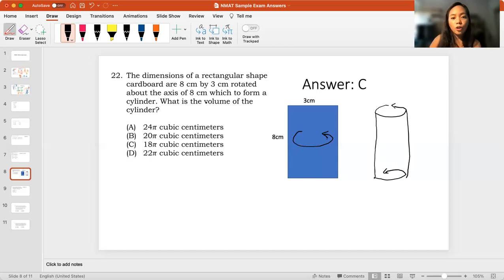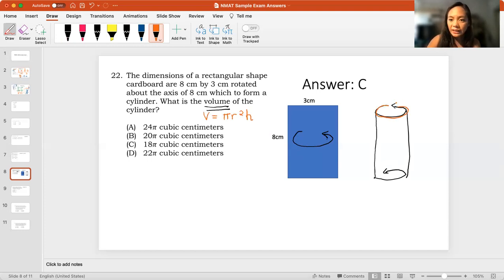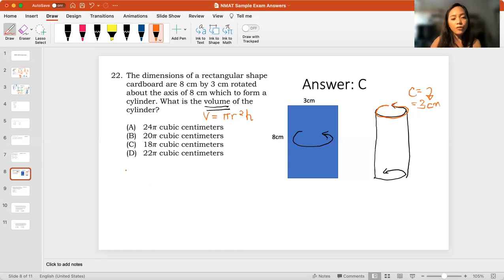They are asking for the volume. For this to happen, you have to know the radius first because the formula of volume is pi r squared times the height. To get the dimension, this side is all equivalent to 3 cm, and that is the circumference. So, the circumference here is 3 cm. If we know that the circumference is 3 cm, and we know the formula of circumference, which is 2 pi r, we will know r, which is 3 divided by 2 pi. So, we now know the radius.